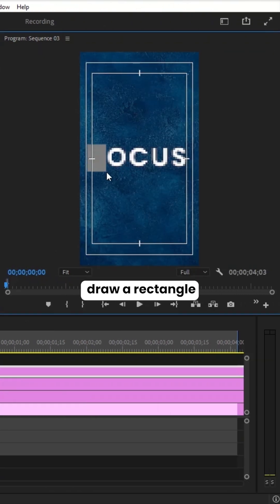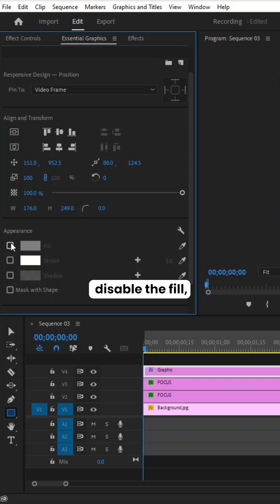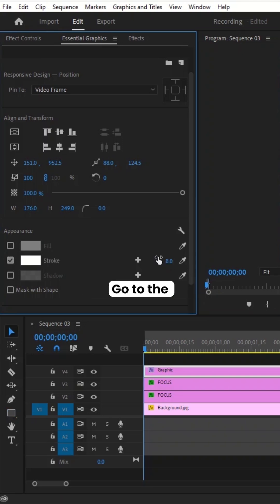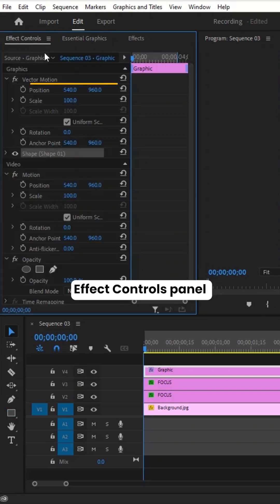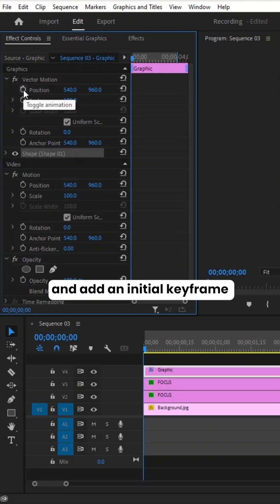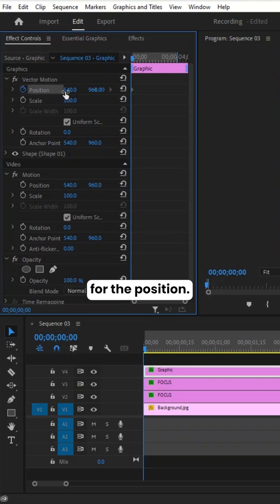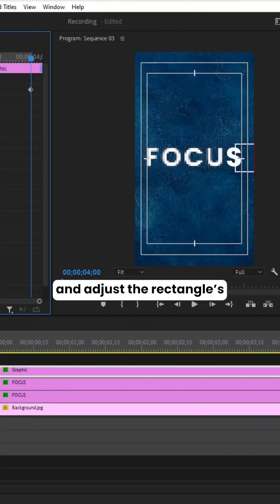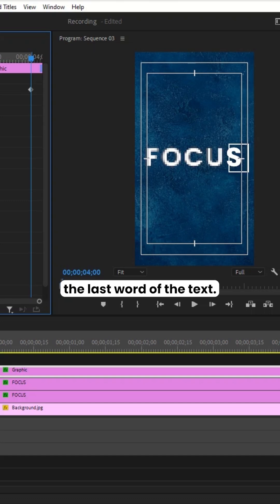Next, draw a rectangle around the text. Disable the fill and enable the stroke with a value of 8. Go to the Effect Controls panel and add an initial keyframe for the position. Move forward on the timeline and adjust the rectangle's position to align with the last word of the text.